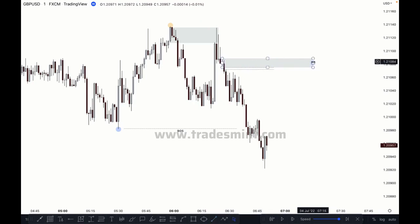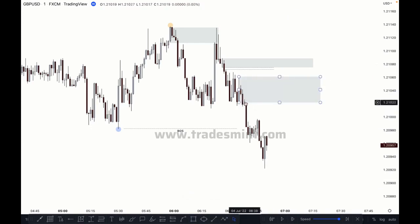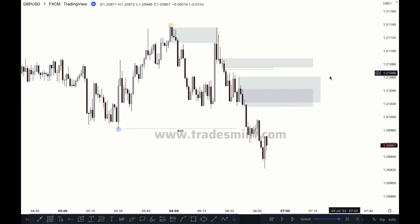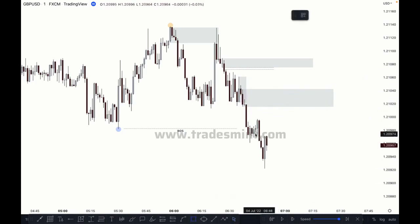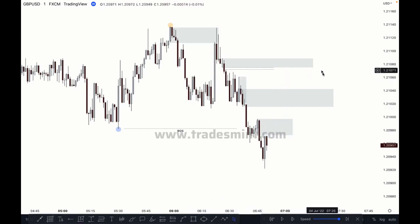This is the imbalance and this is the order block — we can sell here at this extreme point. The next zone: this is the last buying candle before the sale, but this previous candle has already mitigated it. We can refine it here. This can be your refinement order block, and this is another order block — the last buying candle before this move.